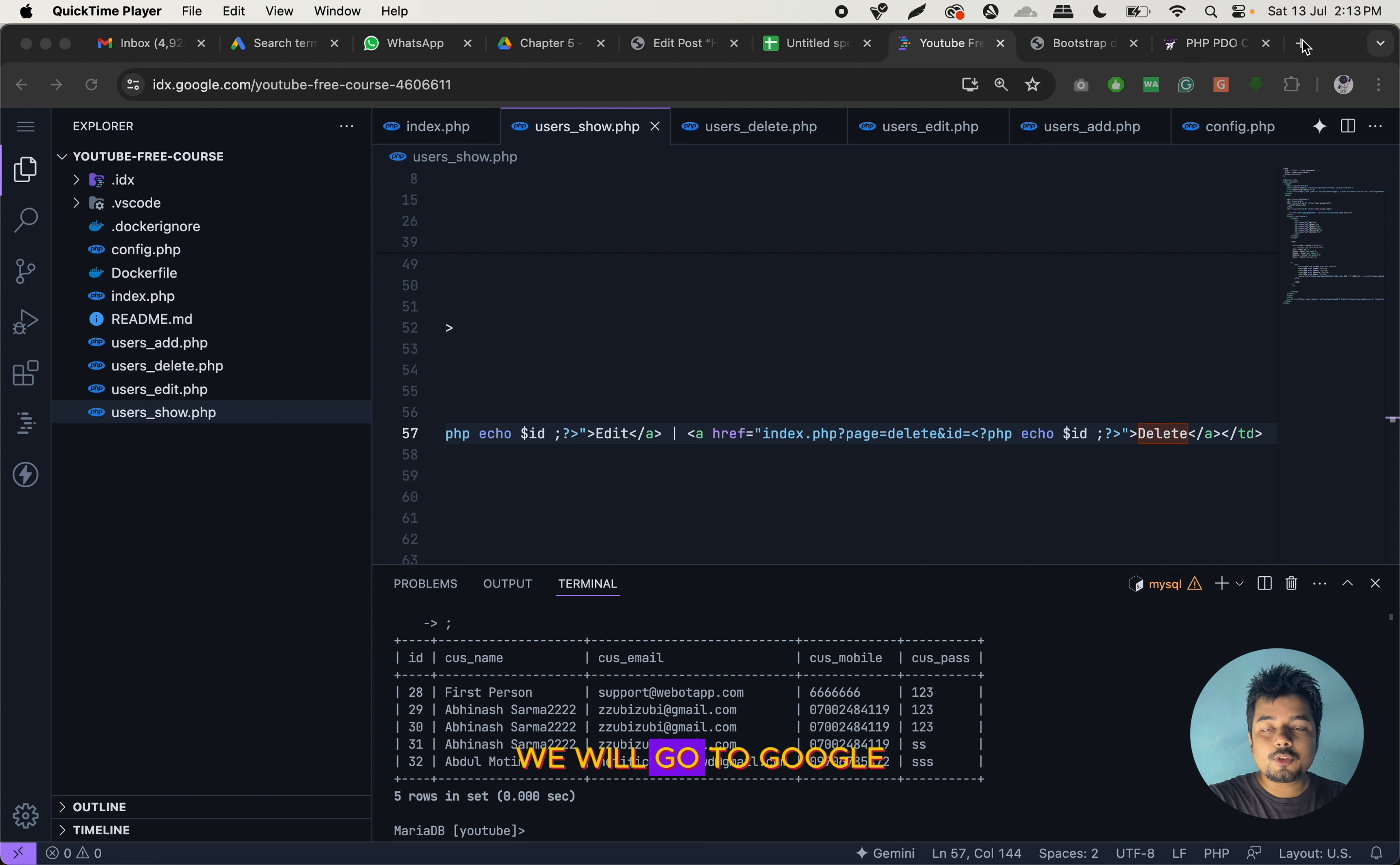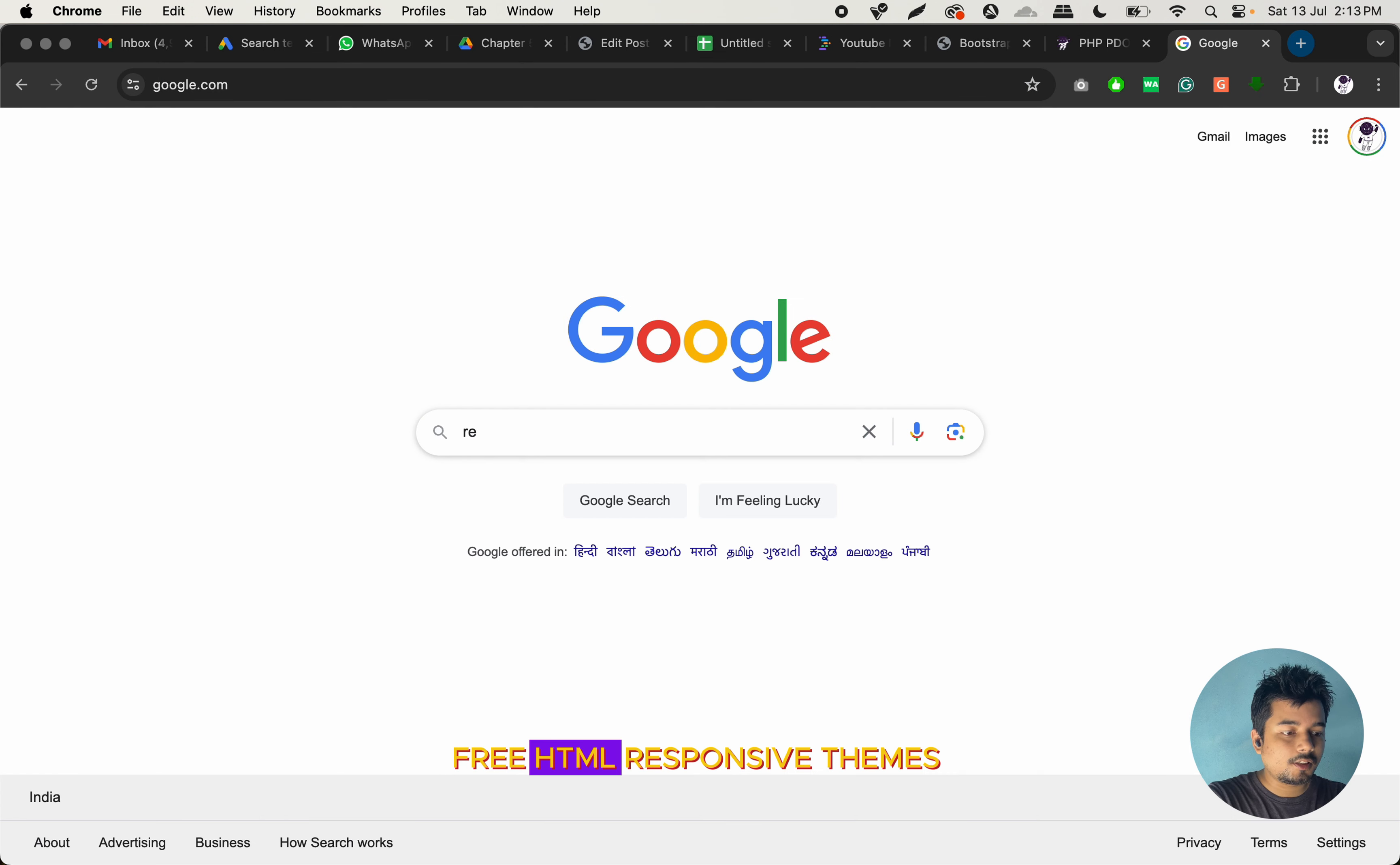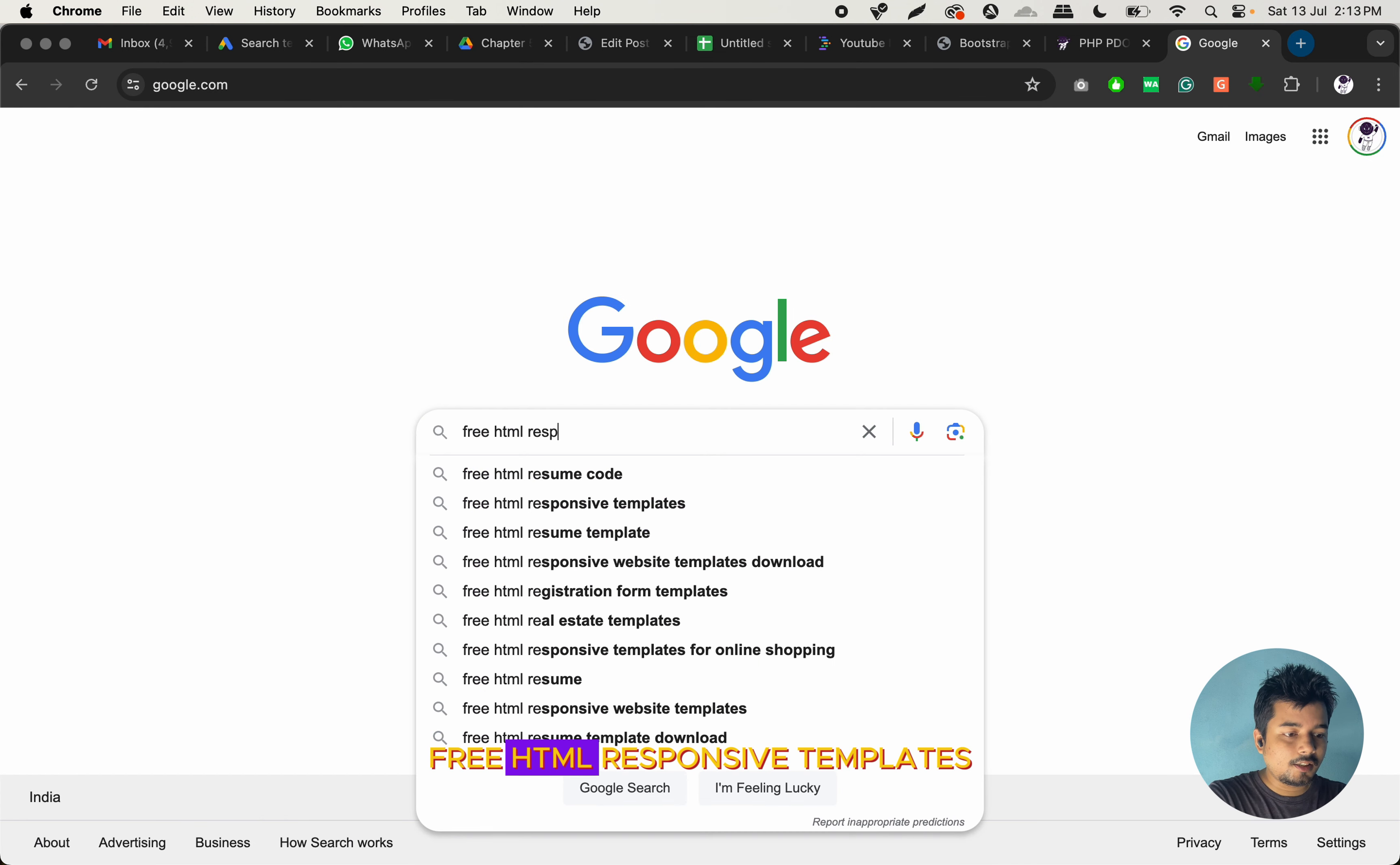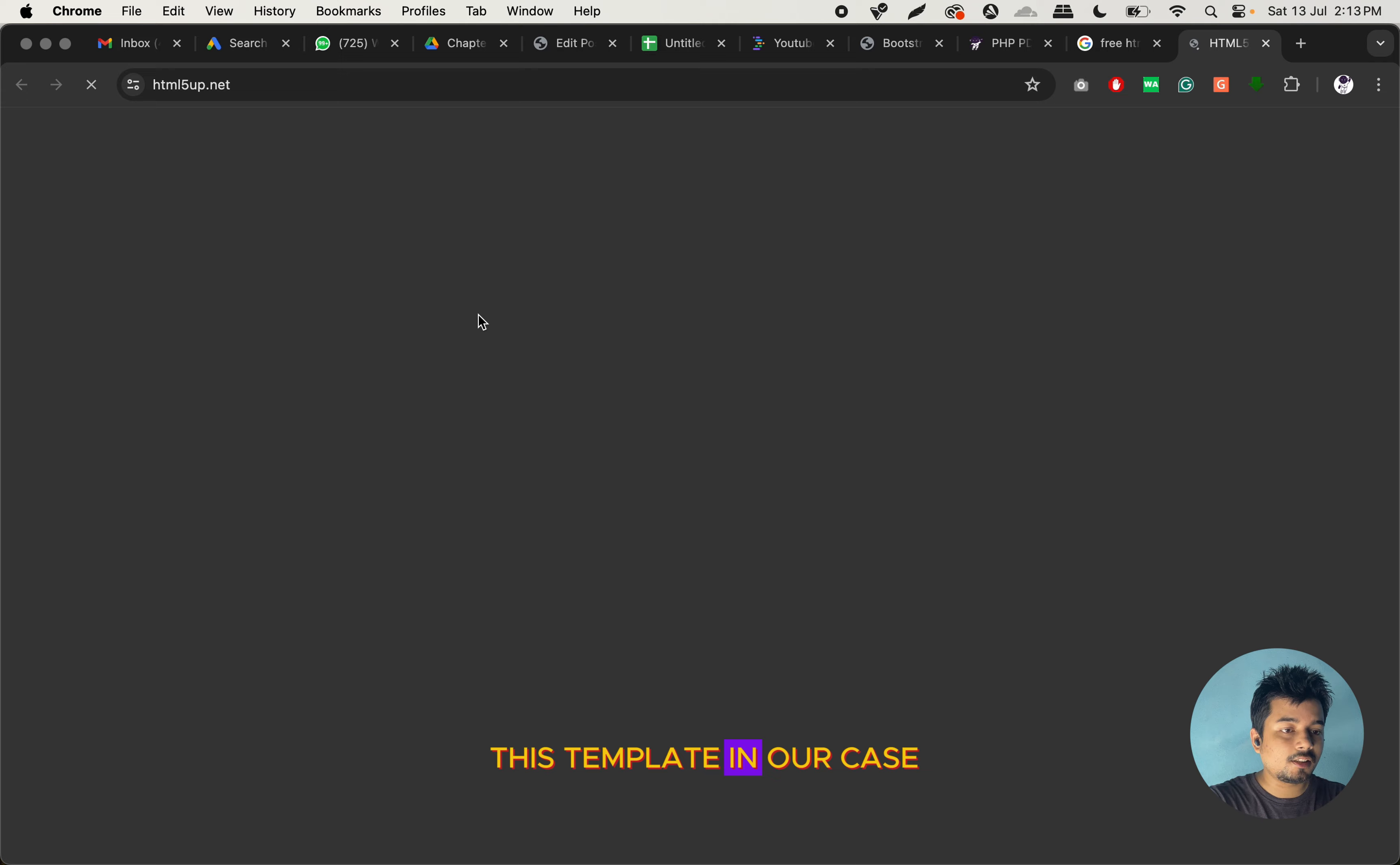Rather, we will go to Google and then we will find some pre-themes, pre-HTML responsive themes, HTML responsive templates. And we will download a template from here and we will use this template in our case.